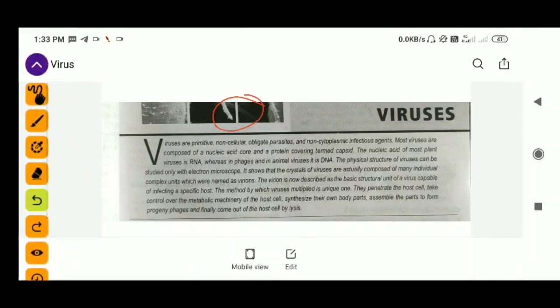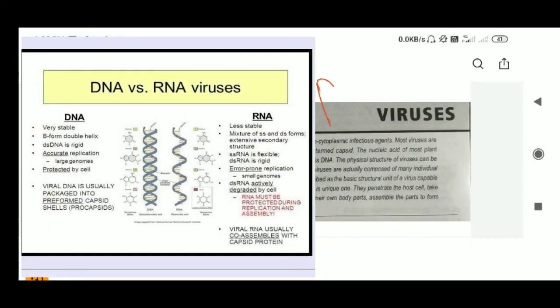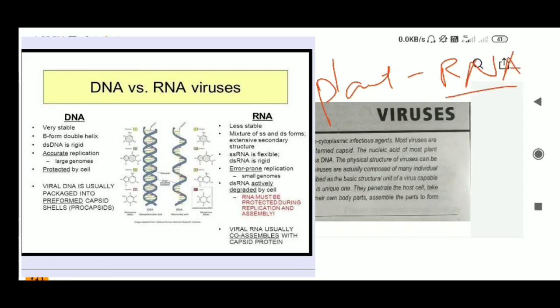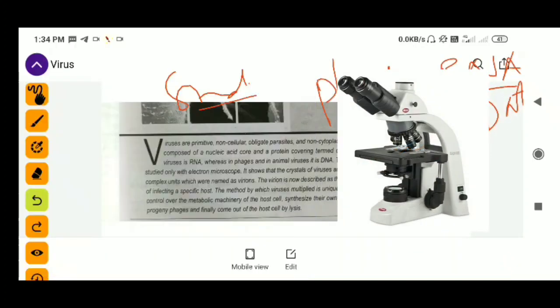Each virus has its own specific host. Most plant viruses have RNA as their genetic material, while most animal viruses have DNA as their genetic material, and bacterial viruses also have DNA. To study the structure of any virus, we need an electron microscope — without it, we won't be able to see viruses.